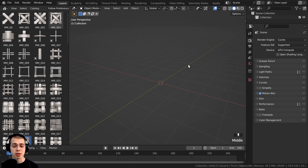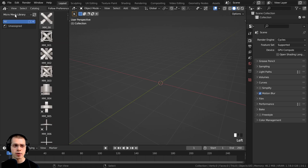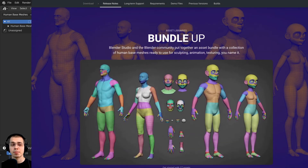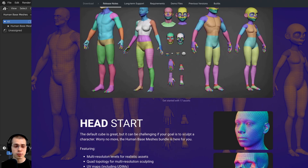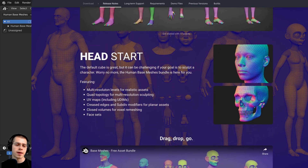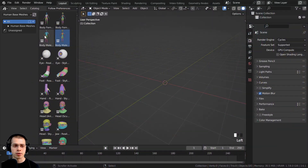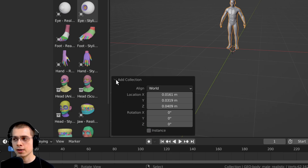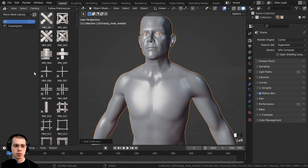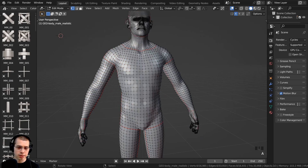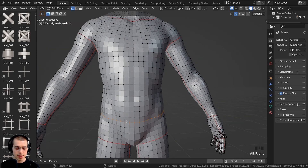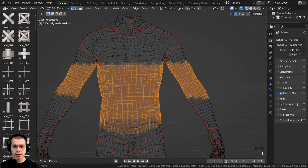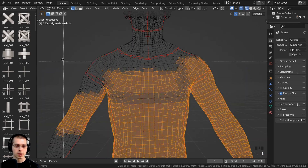I'm going to create a chainmail shirt on a character. I'll drag in a body male character from the human base meshes asset library — these are free character base meshes officially released by Blender, linked in the description. After adding it and turning off the instance, I'll switch back to the Micro Mesh library. I'll hit Tab to go into edit mode, deselect everything, then hold Alt and Shift-Alt to select the edge loops covering the shirt area. I'll also use wireframe mode and box select to get all the faces where the shirt should be.